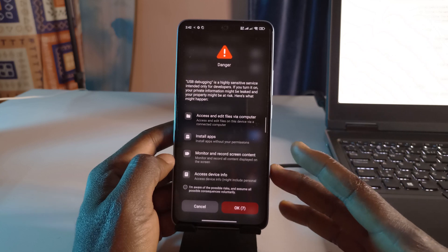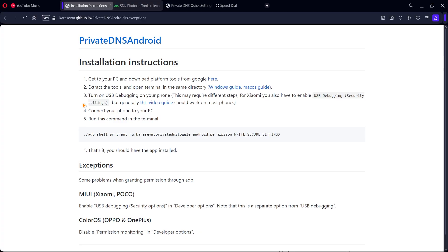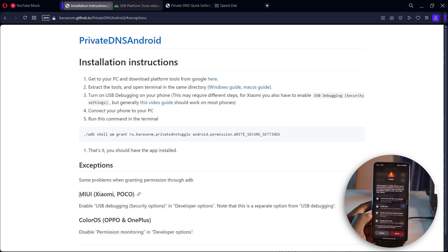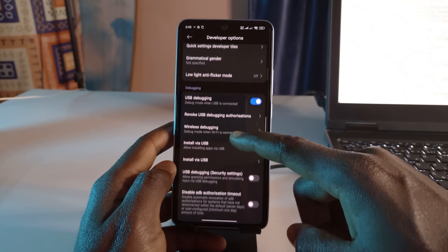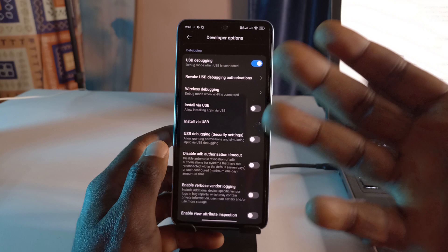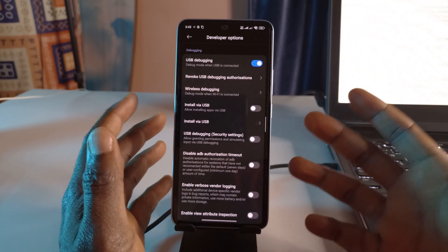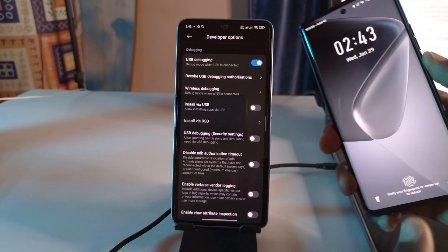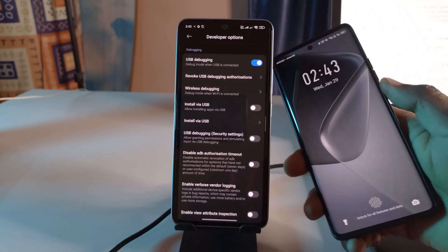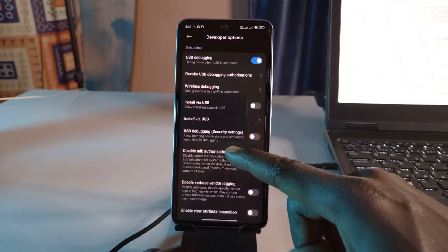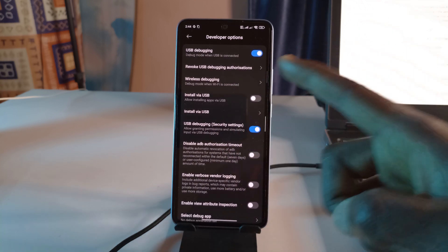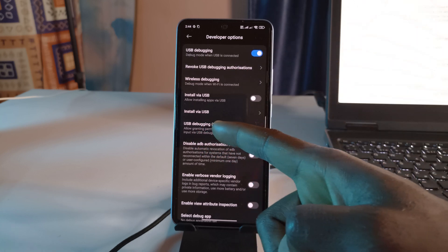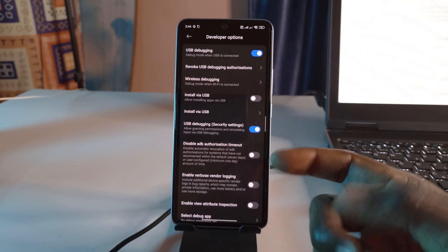For most devices, after enabling USB debugging you should be okay. But as noted on the website, for Xiaomi and Poco phones you also have to enable 'USB Debugging Security Settings'. I'm going to enable that as well — it's down here. If you don't use a Xiaomi or Poco phone, you don't have to enable this. I have installed the app on this other phone as well, which is not Xiaomi, so I didn't need to enable that option there.